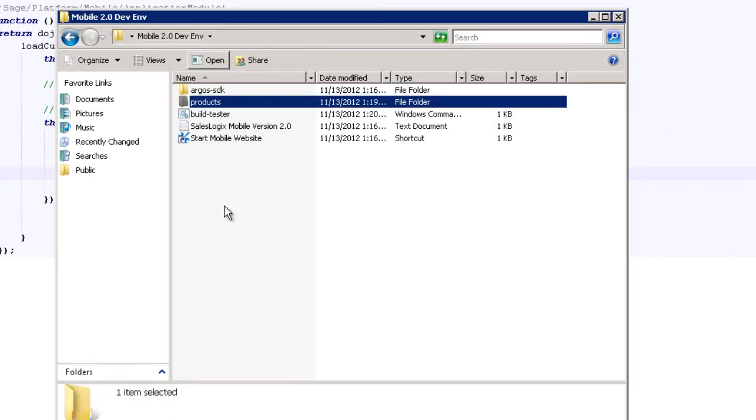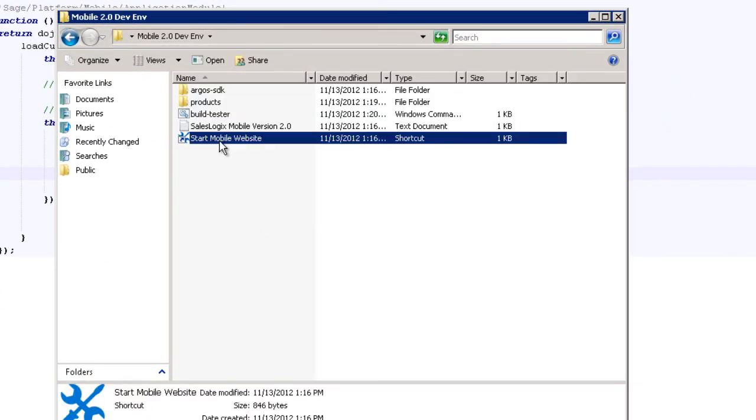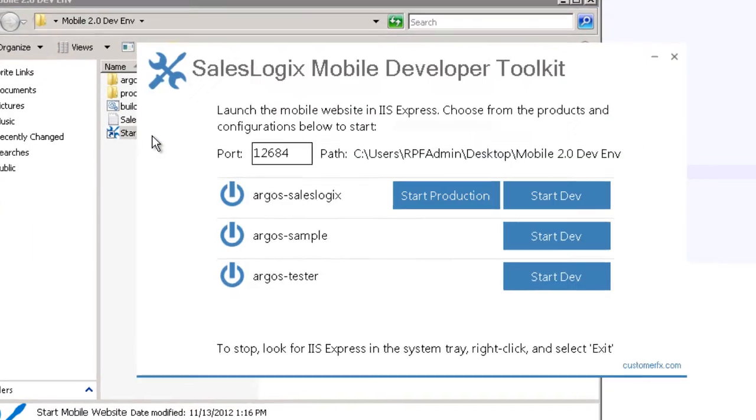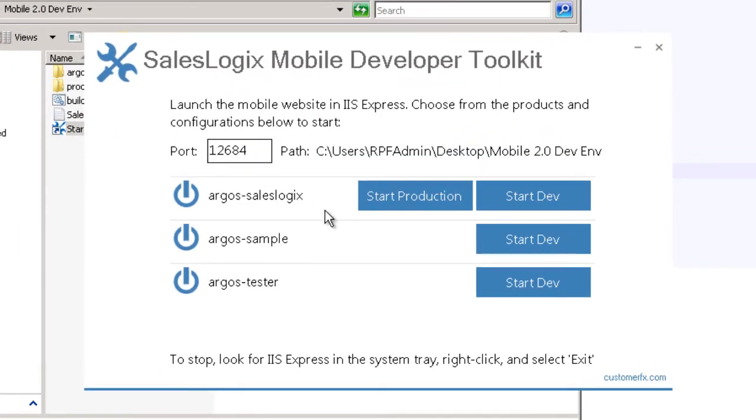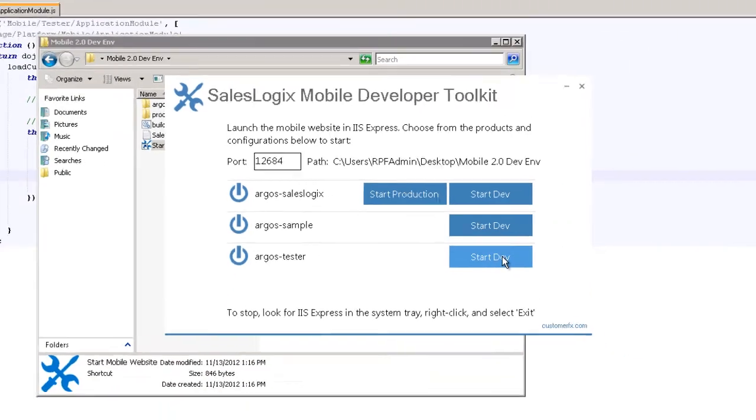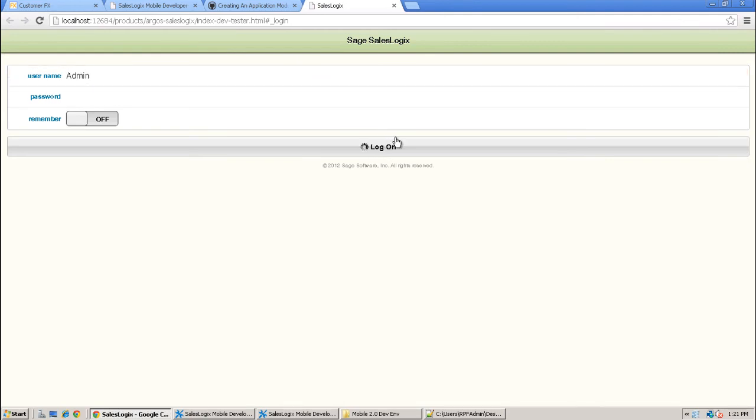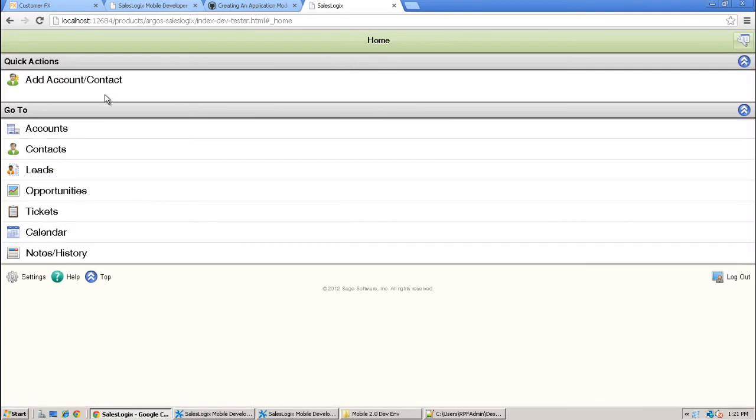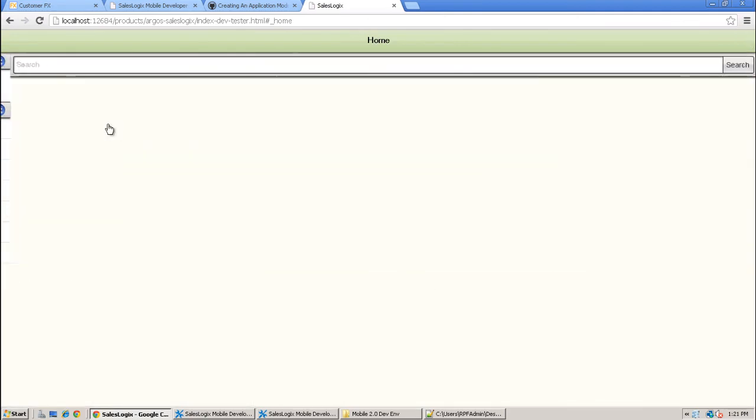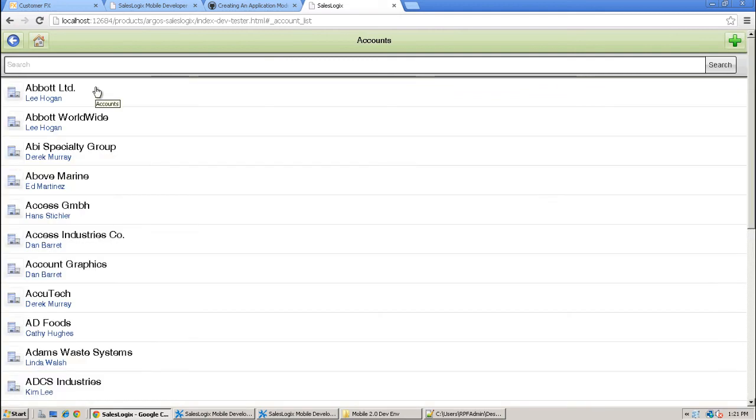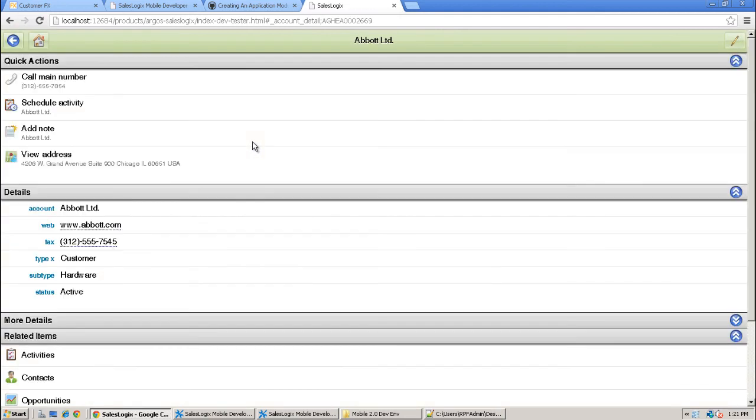And now we see listed here another option that Argos tester product that we just created. And if we start dev on that, we will see the customizations that exist in that application module, which right now is just the one that modifies the type label. I'll go ahead and log in. Go to an account. And now we can see that customization in place here, the type x label for the type field.